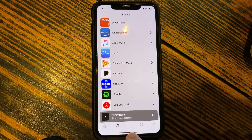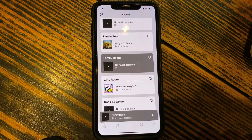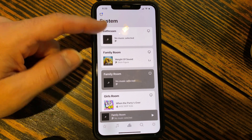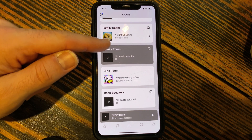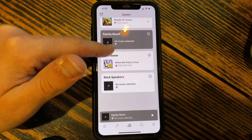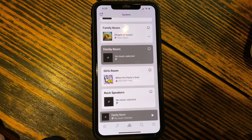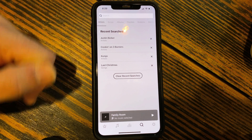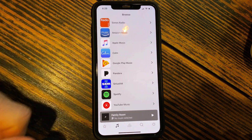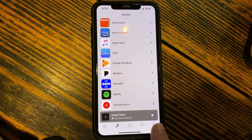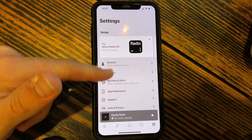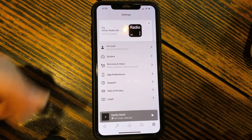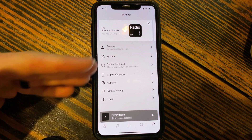This next one is kind of a digital house. As we touch that, this is going to give you all the rooms — in my house I've got bathroom, a couple speakers in the family room, my kids' room, and rock speakers outside. The search button, when you click that, is going to be a way for you to search all of the music streaming services you have. Then you've got a settings button, where your account information, your system, and all your music and streaming information lives.